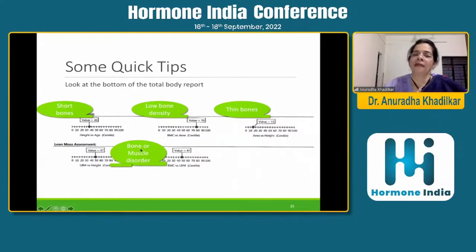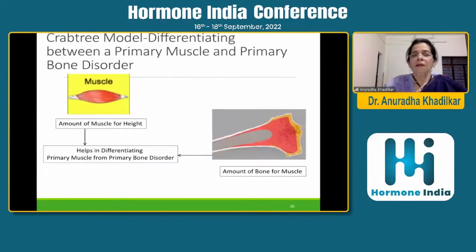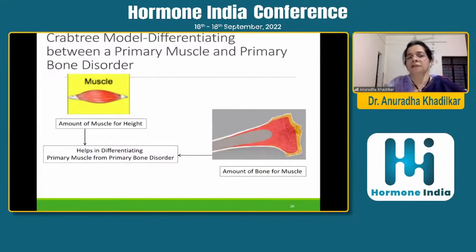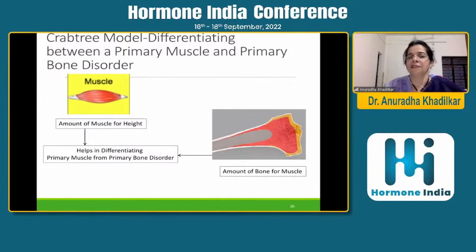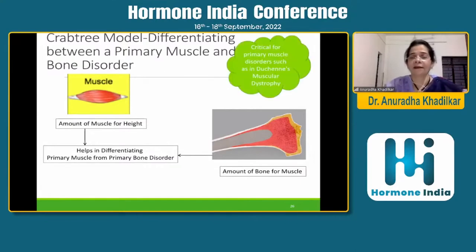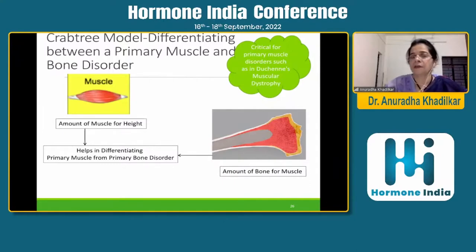There is one more parameter that tells you whether the amount of bone for the muscle is adequate. Muscle is a very important consideration. So many children have turned into couch potatoes — sedentary lifestyle is so common now. If a child doesn't put power or force on their bones, the bones are not stimulated, they don't get mineralized. The stimulation of bones is done by muscles — strong muscles give you strong bones. This is critical for differentiating primary muscle from primary bone disorders, for example in Duchenne's muscular dystrophy.